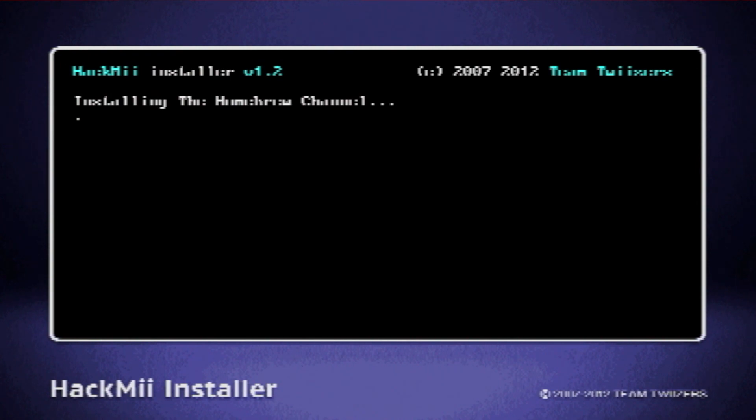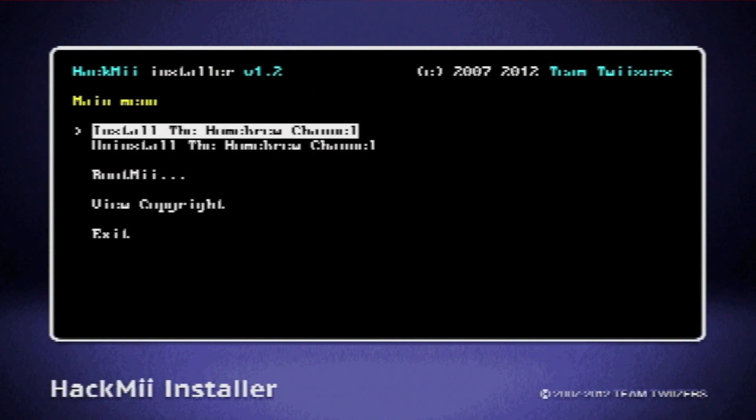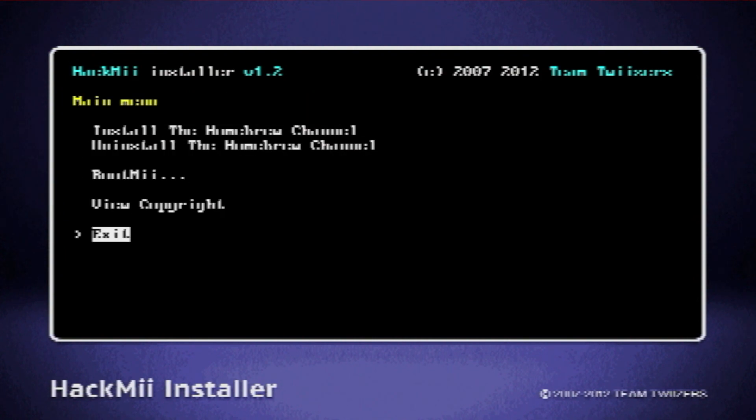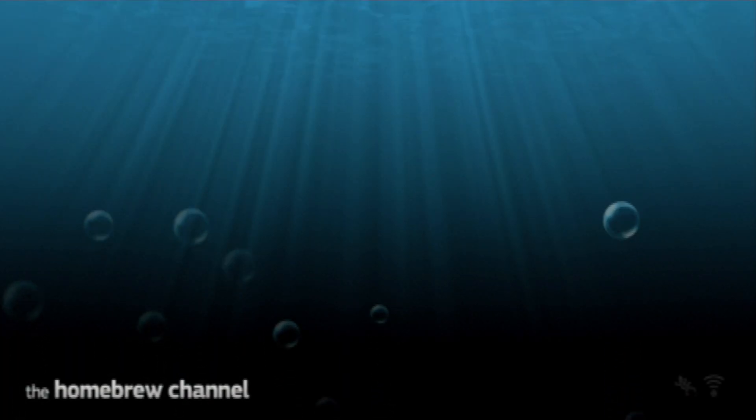Once you've done that, the homebrew channel should begin installing, and shouldn't take too long. Then once it says successful, it has been successfully installed. Now press continue, and then exit. And now you should be in the homebrew channel.